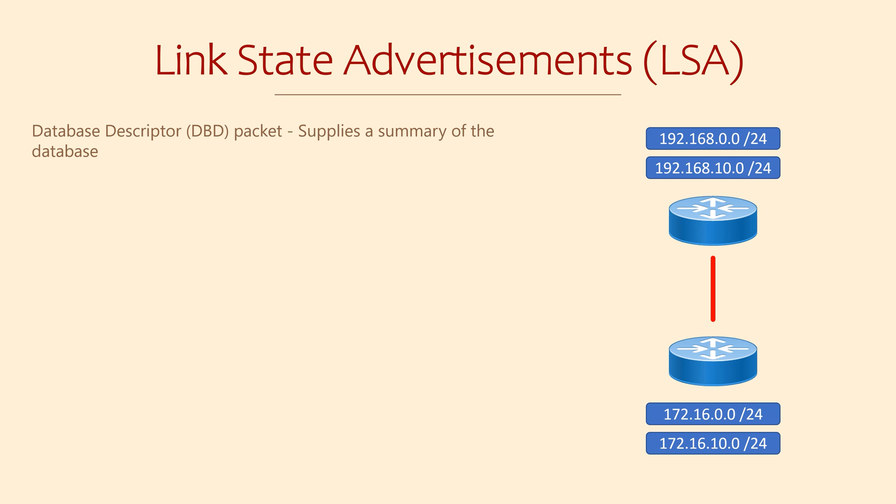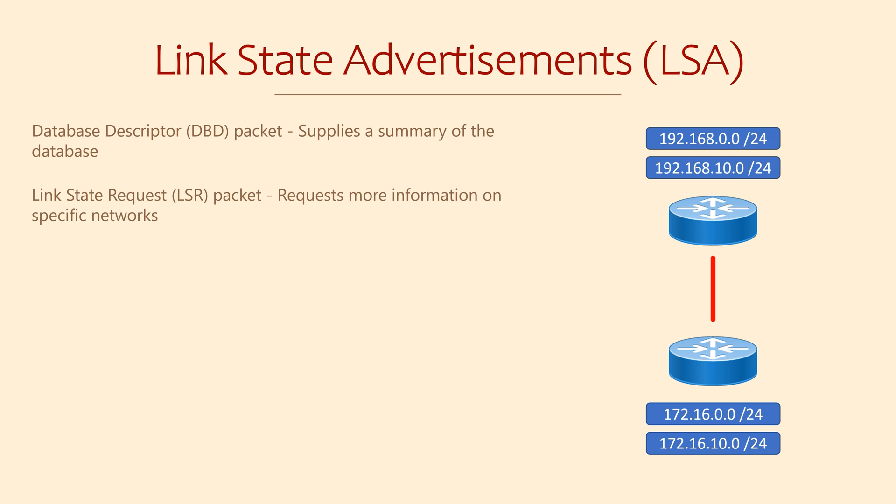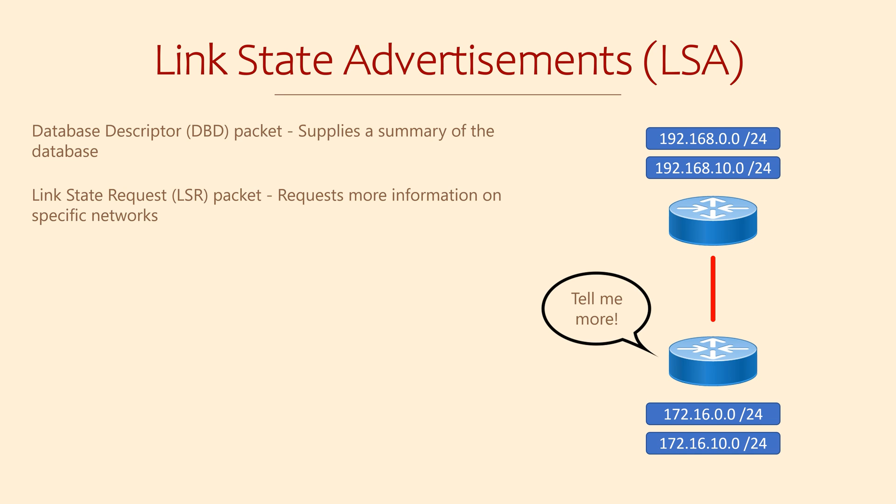Upon receiving a DBD, a router will look at the summary, to see if there's any networks it can learn about. If there are networks it hasn't yet learned about, it will ask for more information. It does this using a packet called the link state request, or LSR. LSRs selectively ask for more information about specific networks, not the entire database.